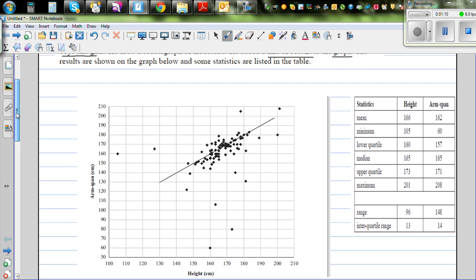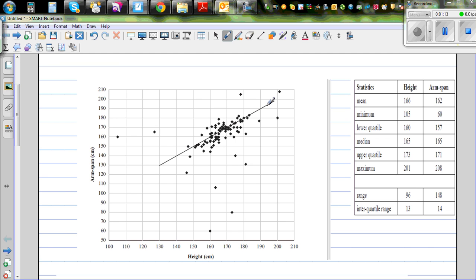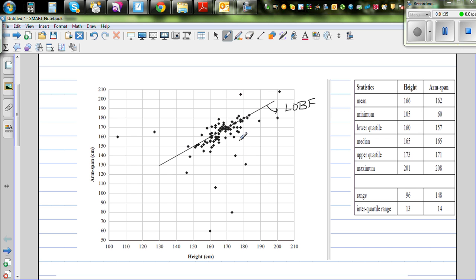Looking at the scatter graph, the line of best fit (LOBF) is a line which passes through the middle of the data, such that almost 50% of points are above the line of best fit and 50% are below it.